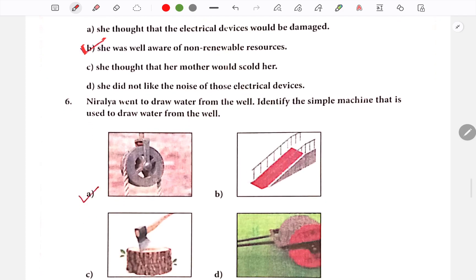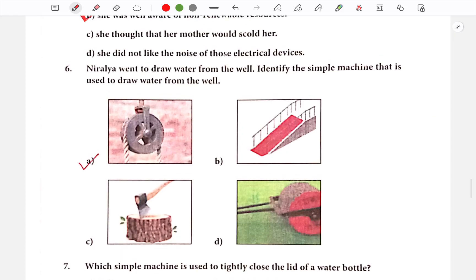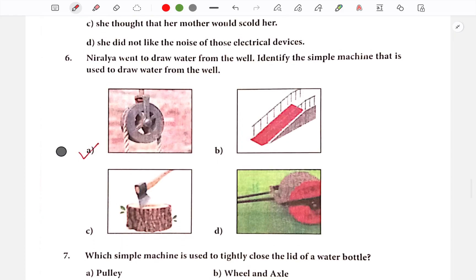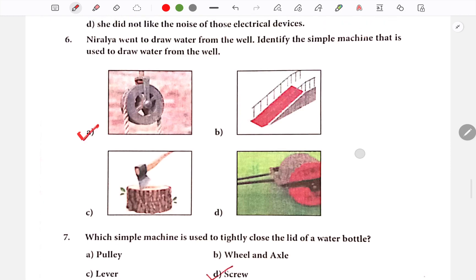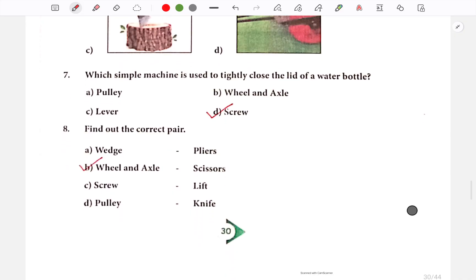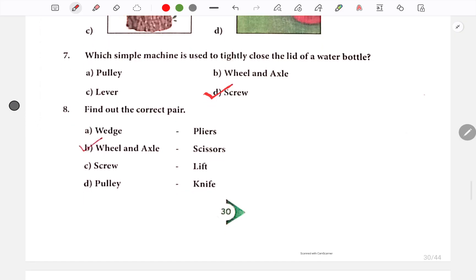Next question, option 6: Neralia went to draw water from the well — identify the simple machine used to draw water from the well. Next question: Which simple machine is used to tightly close the lid of a water bottle? The answer is a screw — it helps us tightly close the lid of the water bottle.